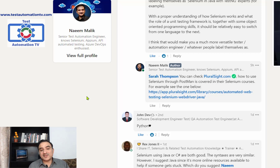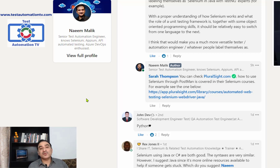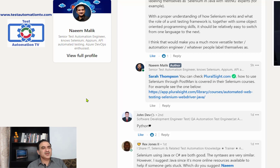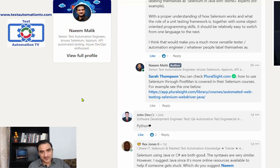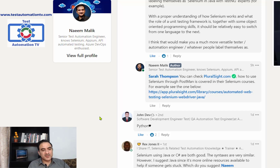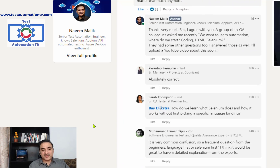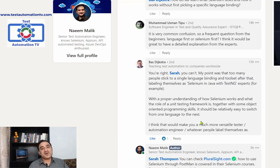My input was that you can check Pluralsight.com — it is a very good course portal. How to use Selenium through Postman is covered in their Selenium courses; I remember seeing a course that showed how to use Postman to establish a connection with Selenium. If you have a Pluralsight subscription, you can do some digging and find it. As Bass said, once you understand the role of Selenium, you can basically use any language binding.